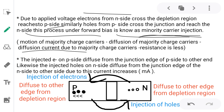Due to minority carrier injection, resistance is less. The injected electrons on the P side diffuse from the junction edge of the P side to the other end. Likewise, injected holes on the N side diffuse from the junction edge to the other side. Due to this, current increases, and the generated current is known as diffusion current.